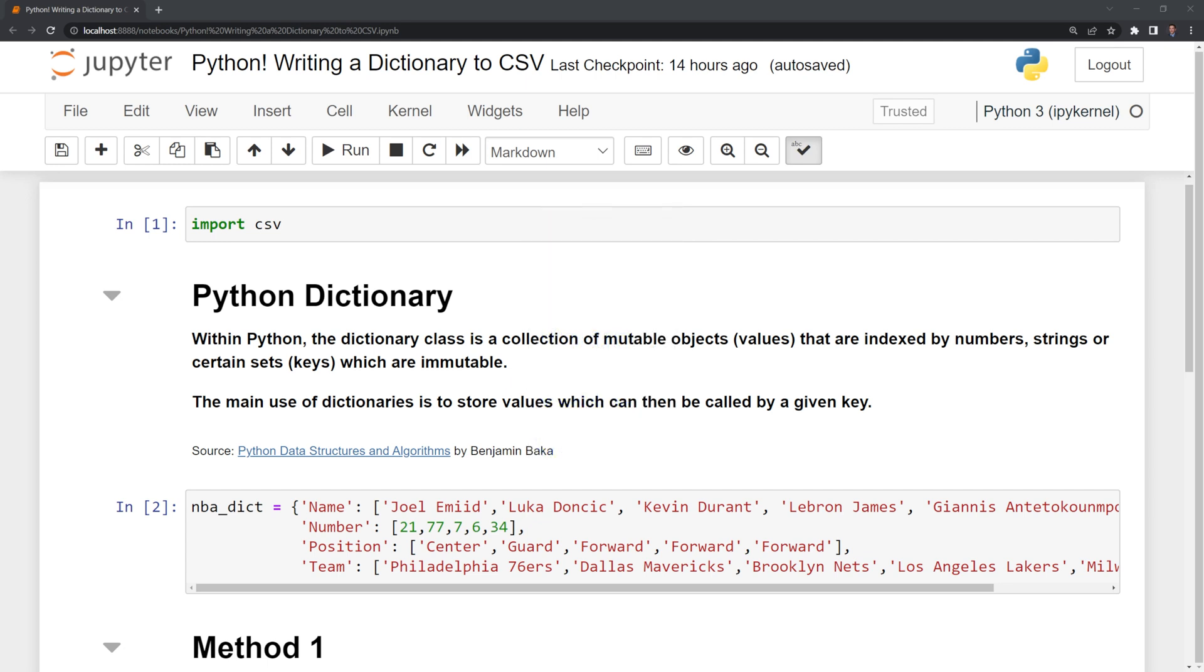Here I have a dictionary for NBA player data. For the keys, I have the name, number, position, and team. And for the corresponding values, we have the names, the numbers, the positions for each of the players, and the teams that they play for.